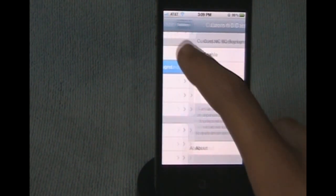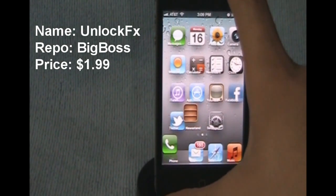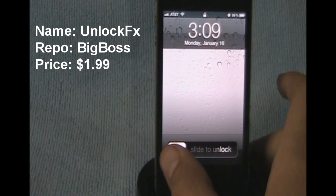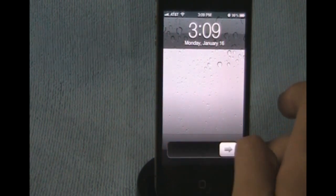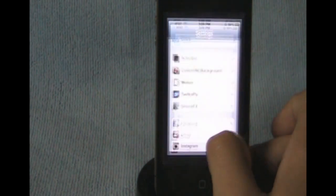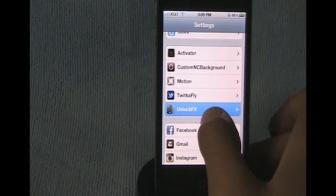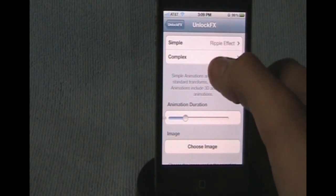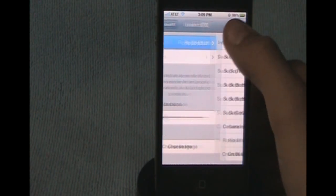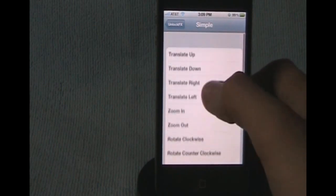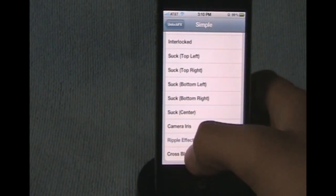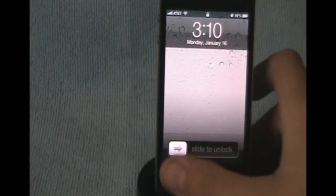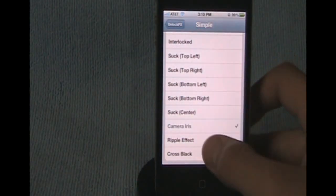Alright, the next tweak is going to be called Unlock FX. This is a lock screen tweak, where right when you unlock, it adds a little change to it. So, as you can see, I have the ripple effect on. So we'll go into the settings and go to Unlock FX. And then you have two options, you can do Simple or Complex. I had the ripple effect on, so we're going to go ahead and do the camera iris.